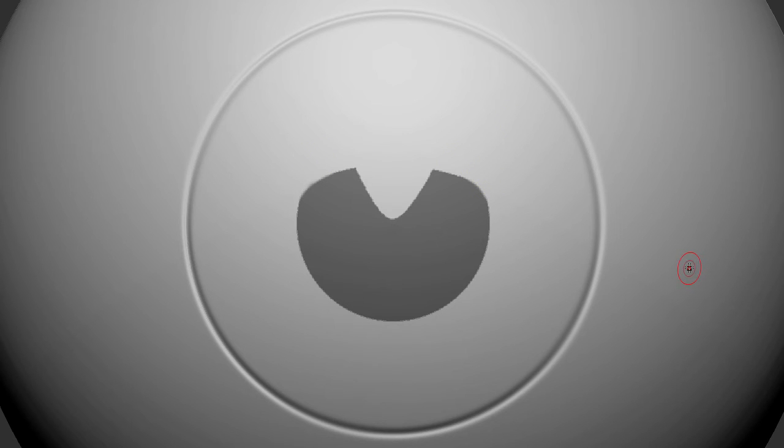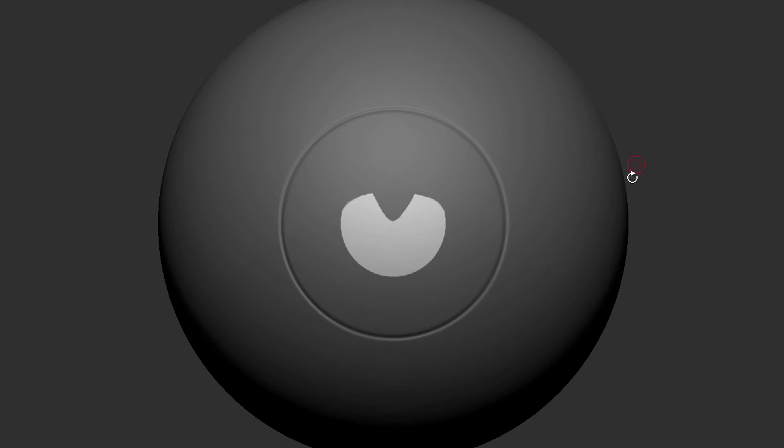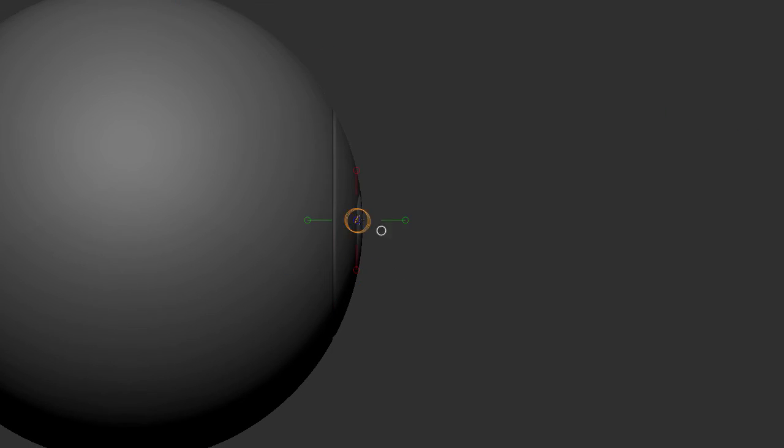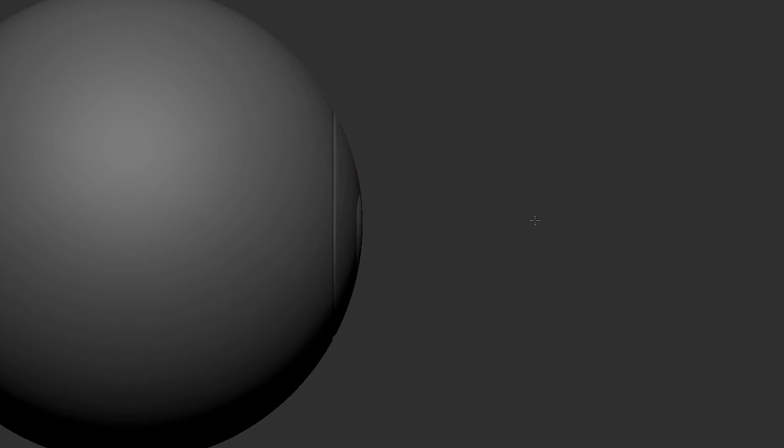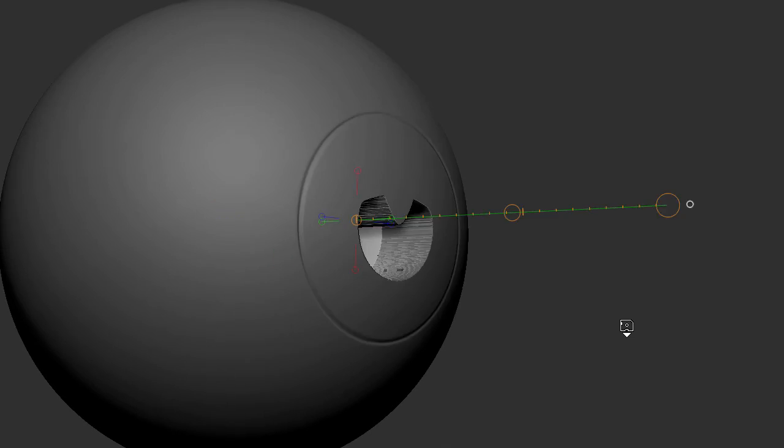So now what I'm going to do is select the opposite by holding Ctrl and then clicking on my canvas. So everything but that shape is masked. And with the transpose tool, I'm going to move it inwards.